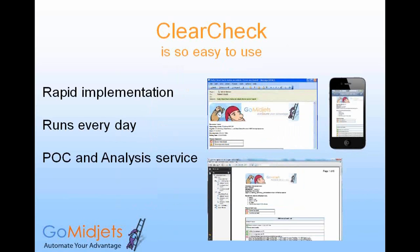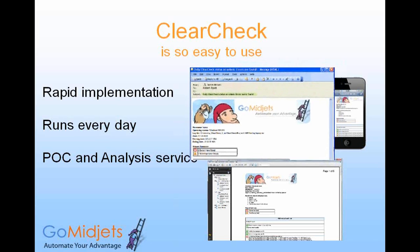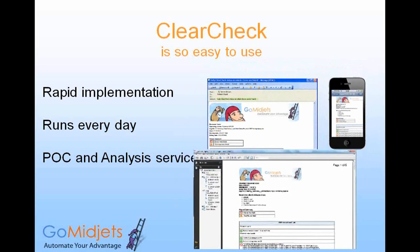At GoMidgets, we believe that solutions must be easy to use if they are to be useful at all. Our approach in developing ClearCheck was to create it as a ClearCase plug-in that is easily added onto the existing system. ClearCheck is installed very quickly using an easy-to-understand next-next-finish screen. It automatically identifies the different databases, so configuration is easy. Once installed, it can generate a report every day and send it in several formats: PDF, web page, email message, or even your iPhone application.